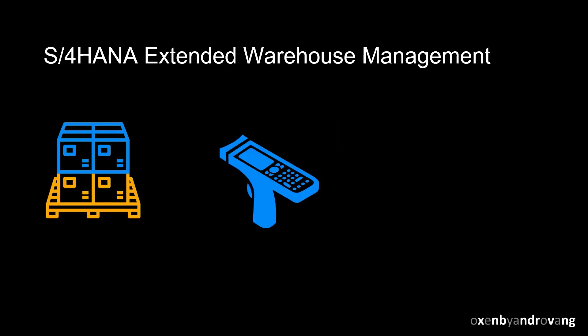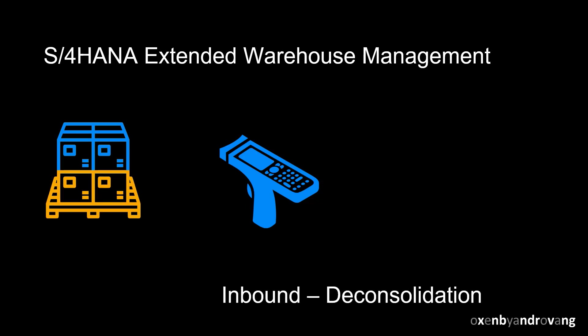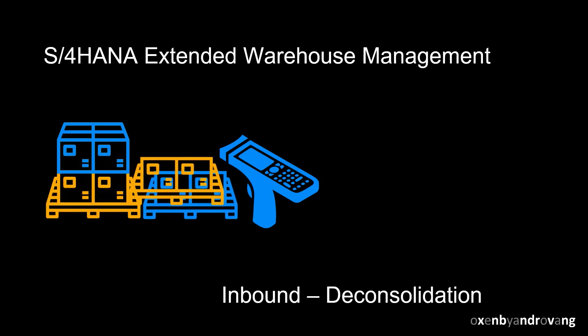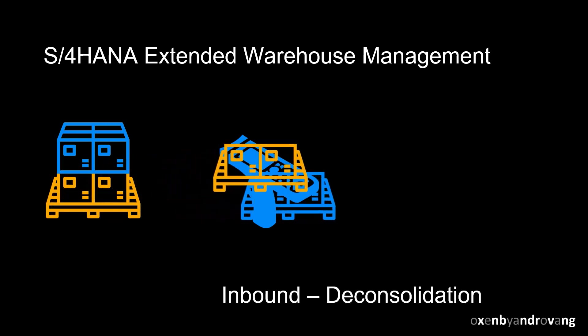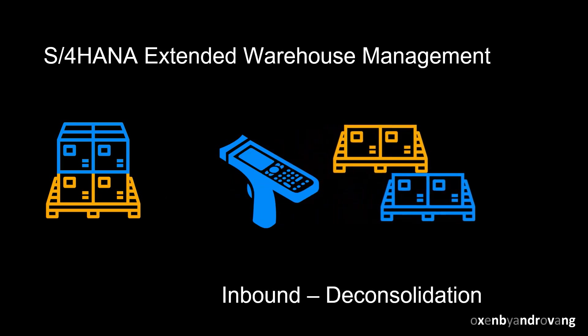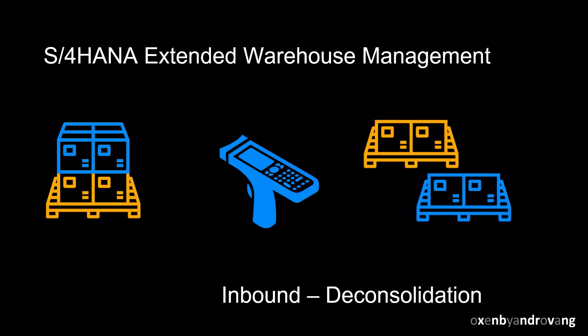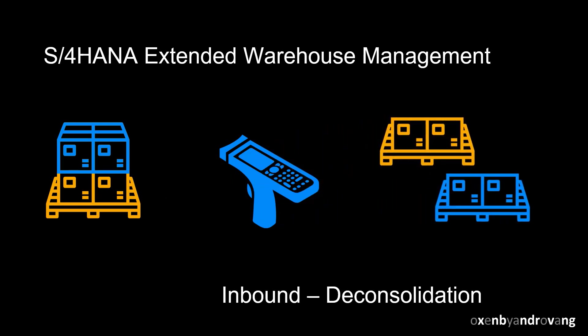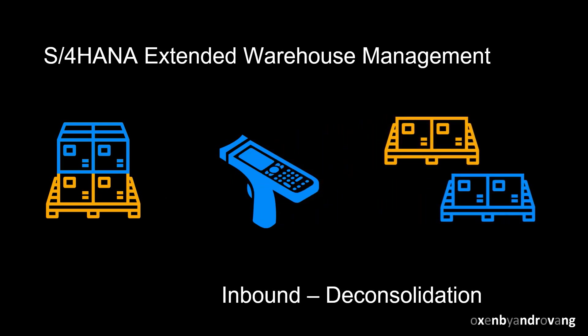Welcome. Deconsolidation in S4 HANA Extended Warehouse Management can be used when we receive a mixed pallet that needs to be split and stored in separate handling units. Deconsolidation can also be used for larger quantities of a single material that needs to be broken down in smaller quantities before being put away.